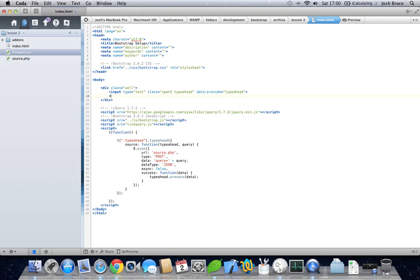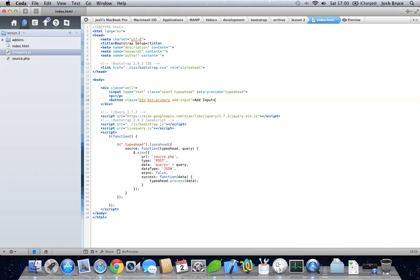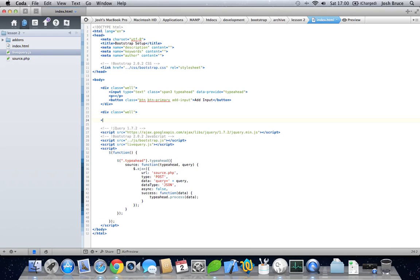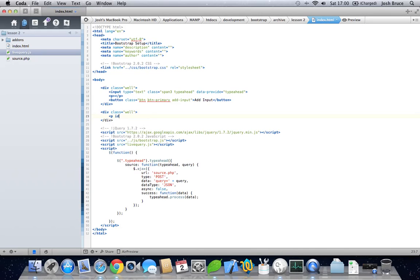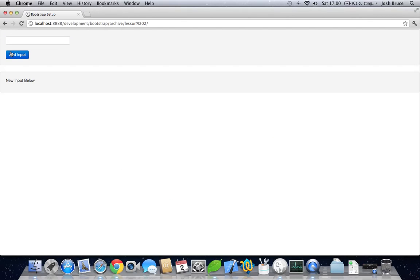Let's do this. Let's create a button with the class of btn btn-primary and add input, give it a value of add input. Now let's create a new div with the class of well. In here is where all the new input fields are going to be created. So let's create a paragraph with the ID of para new input below. This is just going to be a holder for us to add new text fields after this paragraph.